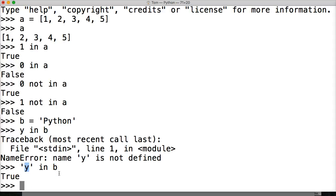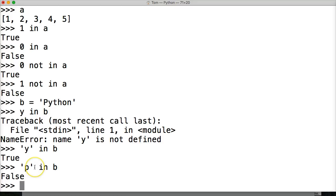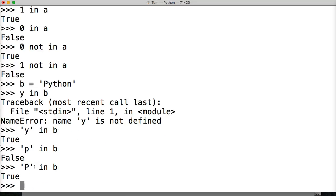How about we do, is p in b? Now, this is going to return false. No, it's not. Well hey, Python, it's case sensitive. So it would have to be a capital P in b, and we get true.